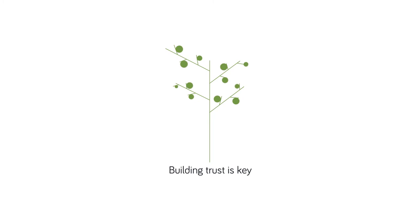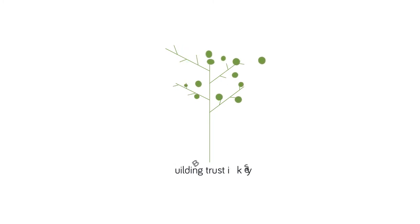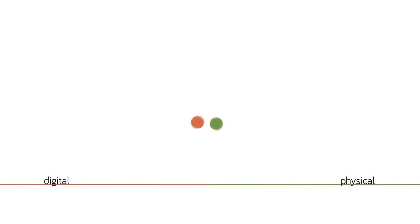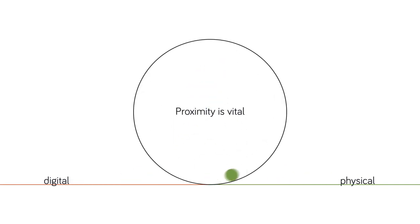However, in times of violence, trust can be severely undermined. Maintaining proximity to people, both physically and virtually, is vital.